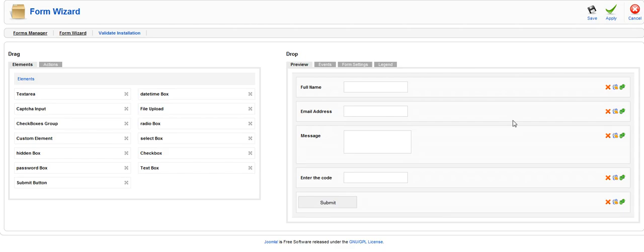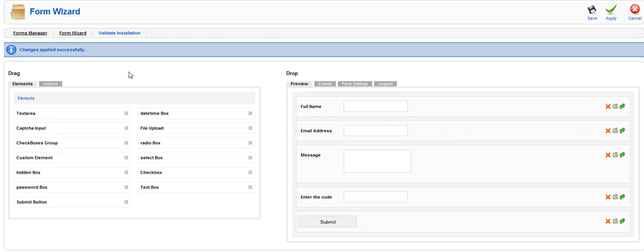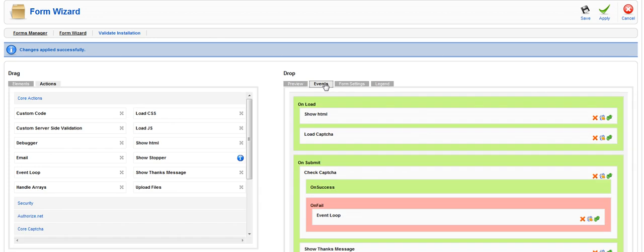Once you're done doing that with the entire form click apply. Once it has been applied you will then be able to go into your events tab and we will pick this video up from this point on our next video. We'll see you next time.